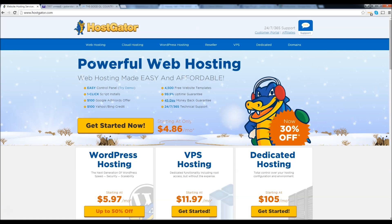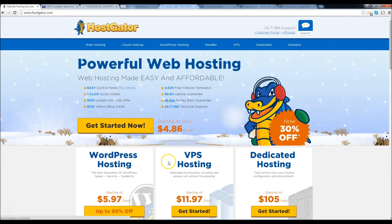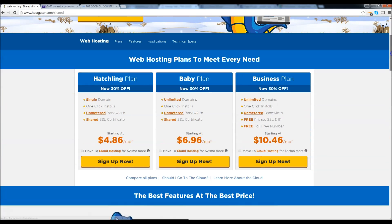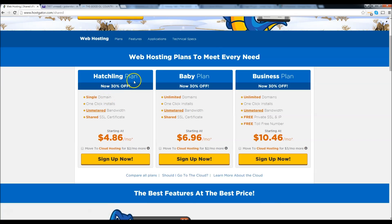First, let's go on over to HostGator.com and sign up for a service. Go ahead and click on Get Started Now. Now we have three plans: the hatchling plan, the baby plan, and the business plan. In my other videos, I always recommend the baby plan because with the baby plan you can get unlimited domains rather than just one domain. So I'm going to go ahead and click on Get Sign Up Now.